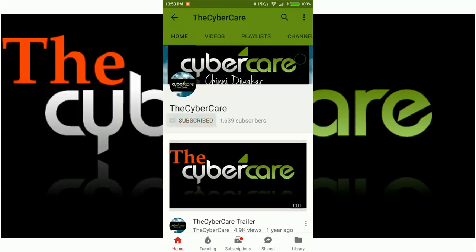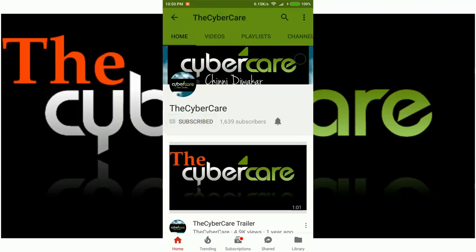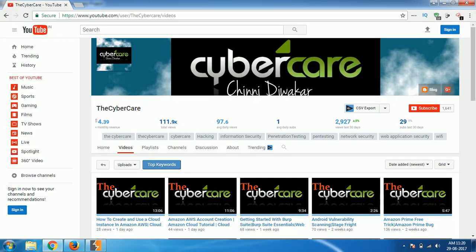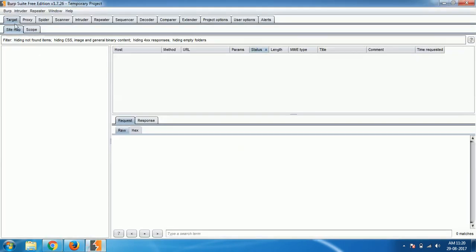Please subscribe and click on the bell icon to get all my latest updates. Hello everyone, this is Shiniti Vakar from the CyberKey YouTube channel and in this video I'm going to talk about the target section of Burp Suite.